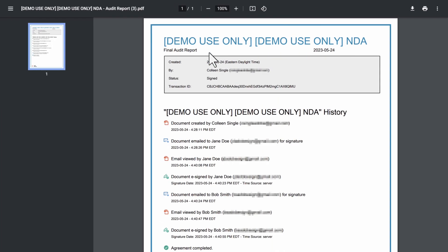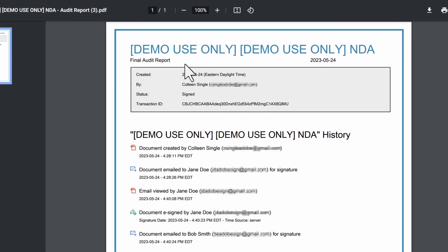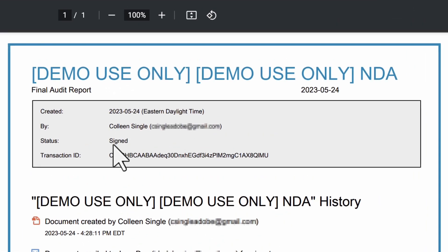The final report is generated and stored once the agreement reaches a terminal state, such as signed, canceled, declined, or expired.